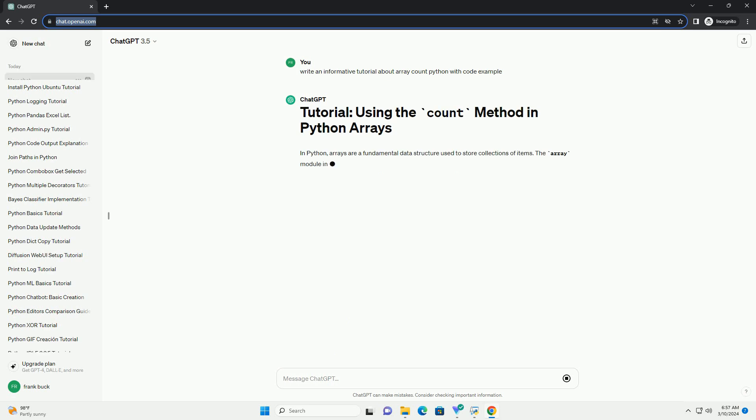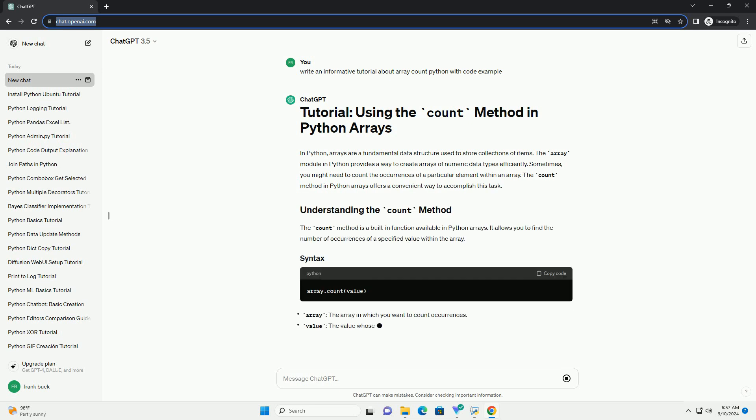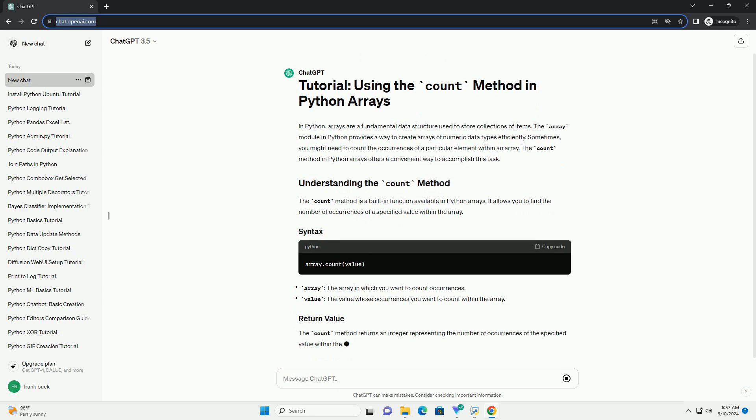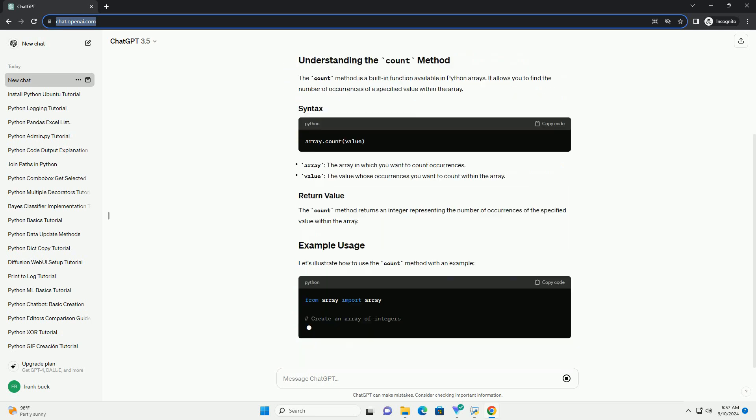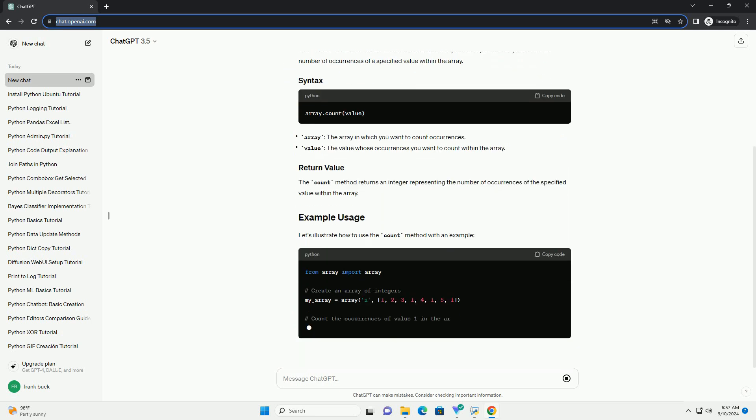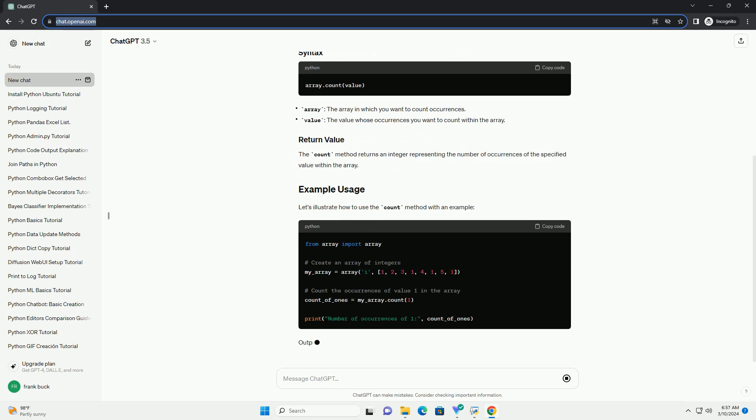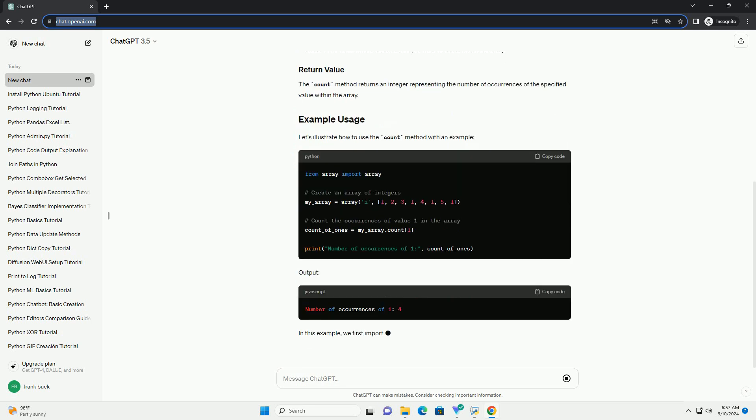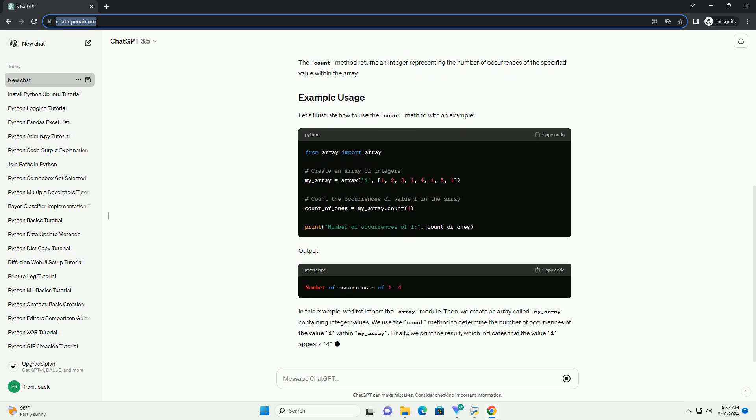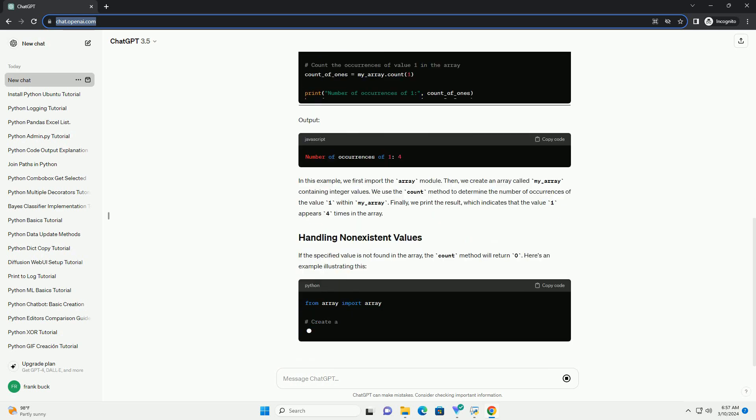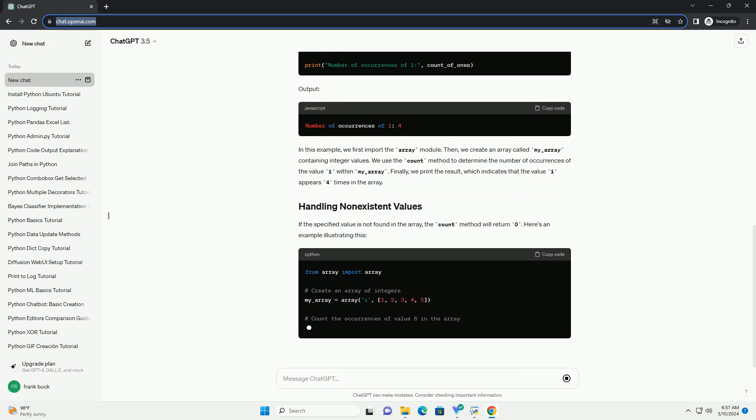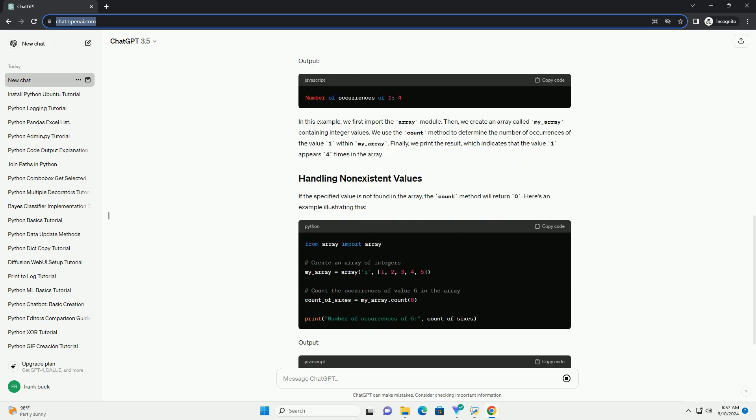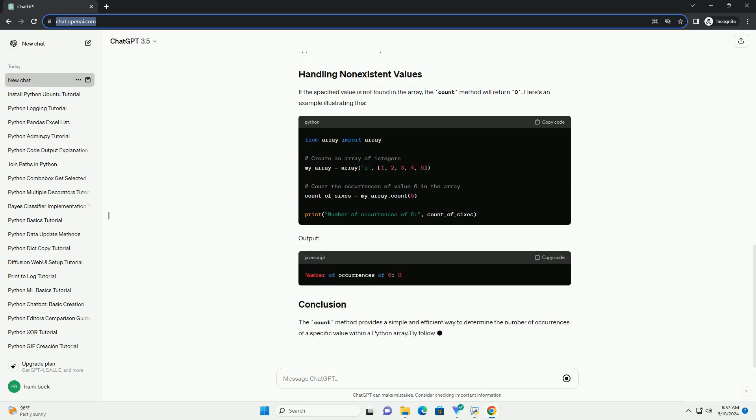Sometimes, you might need to count the occurrences of a particular element within an array. The count method in Python arrays offers a convenient way to accomplish this task. The count method is a built-in function available in Python arrays. It allows you to find the number of occurrences of a specified value within the array. The count method returns an integer representing the number of occurrences of the specified value within the array.